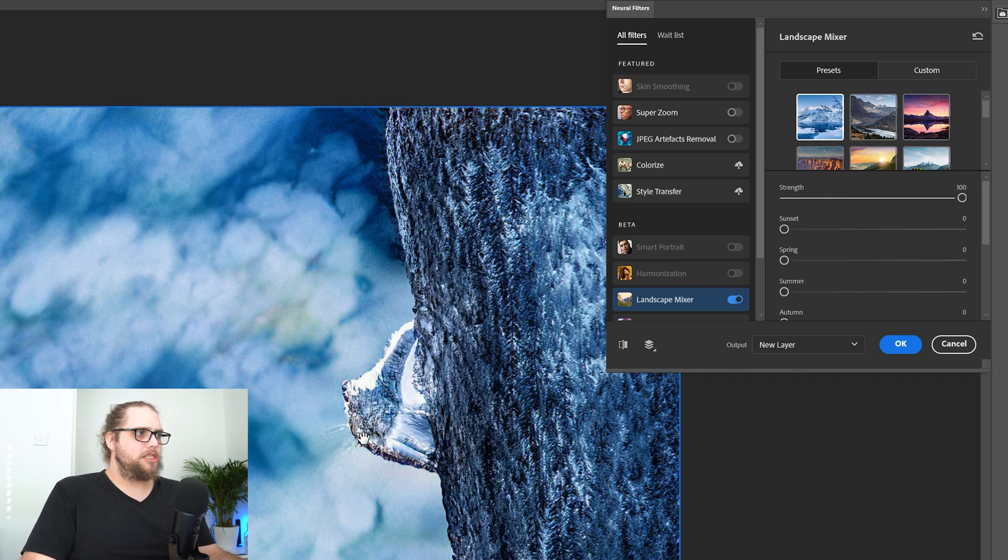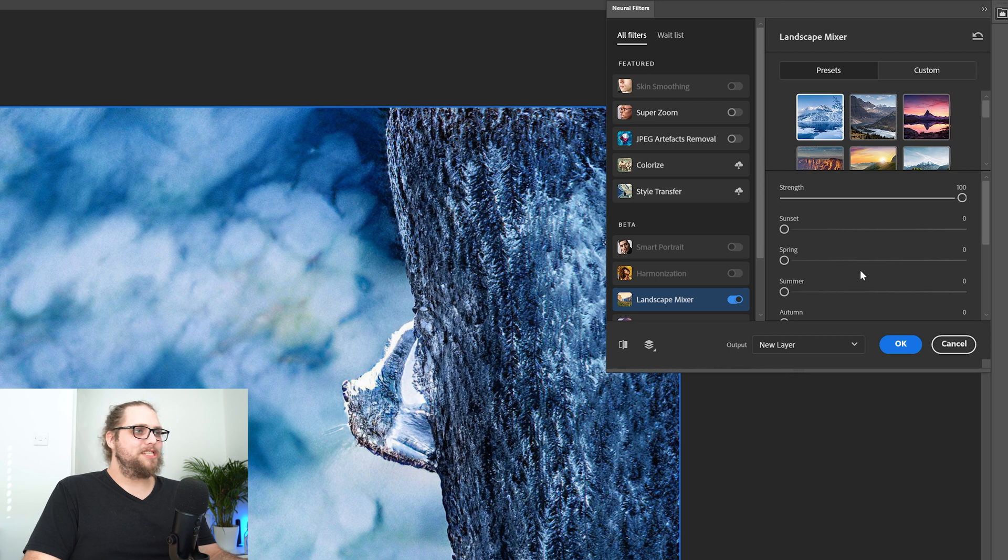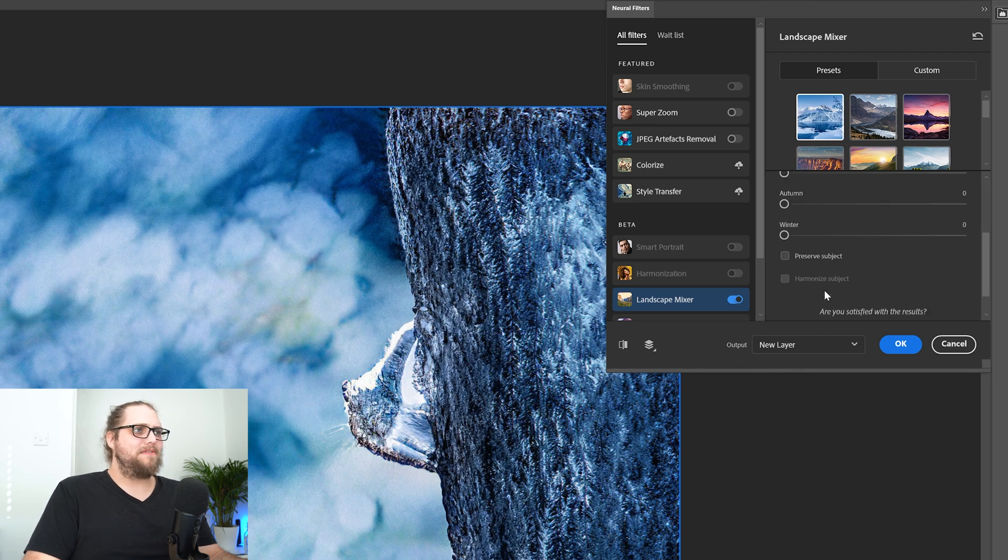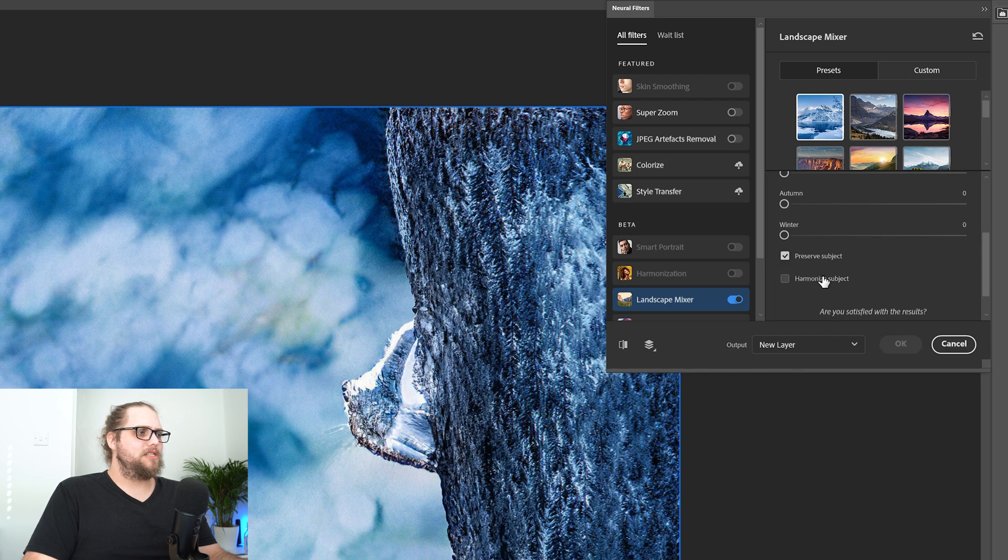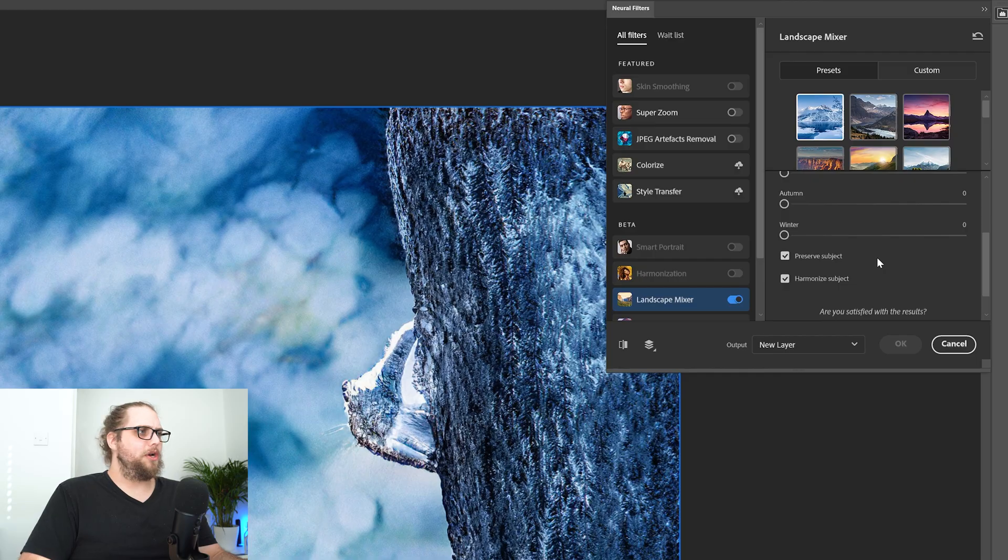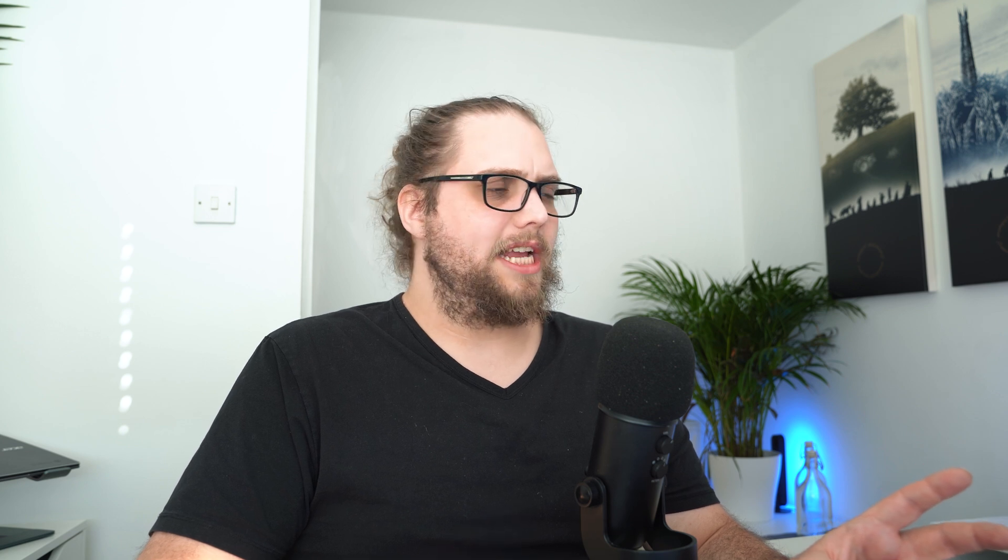So you can see how that massively affects the squirrel. That looks ridiculous. So let's click preserve subject and harmonize subject. That should bring us back our nice squirrel. And then we're going to play around with these sliders as well. So let's just let that process so that we can see the squirrel again.